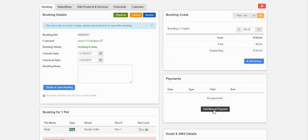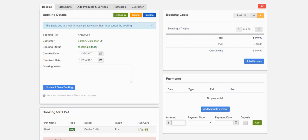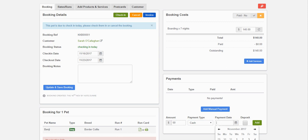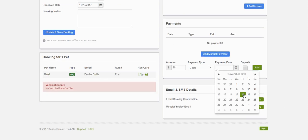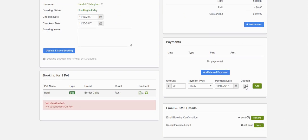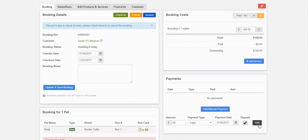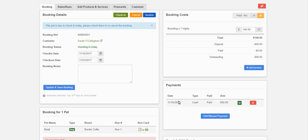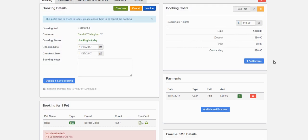Further down the screen we can enter manual payments. So if a customer comes in and decides they want to pay $50 off their booking on check-in, they paid cash — we're just going to mark this as a deposit and click Add. This payment is added into the system and deducted off the cost of the booking. So $50 is marked as a deposit and there's $90 remaining on the booking.